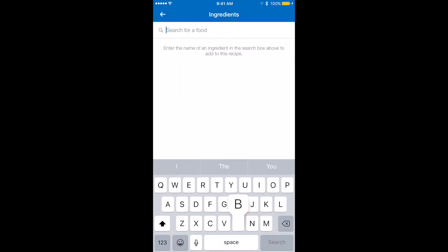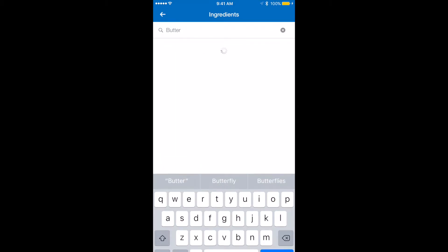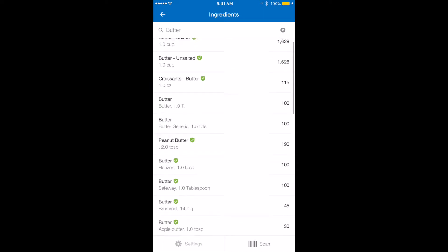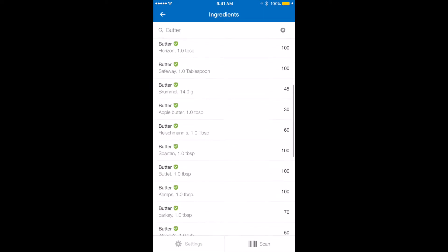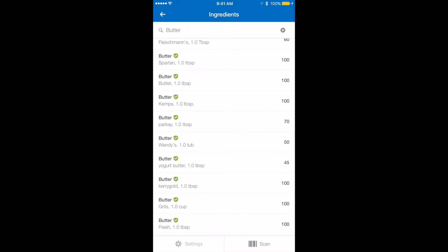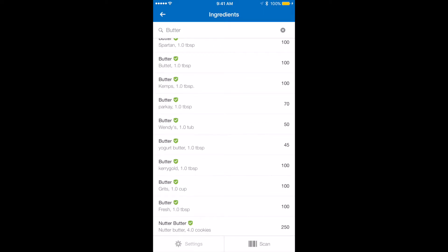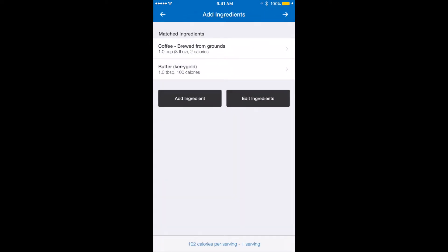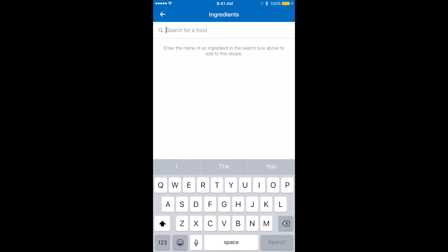I'm going to add butter. When you're searching for ingredients, you're going to notice that a lot of different ingredients pop up. You can go for your specific ingredient you're using — for instance, we can scroll down and find the brand of butter. I will use Kerrygold butter and I'm going to put one tablespoon in, then hit OK.